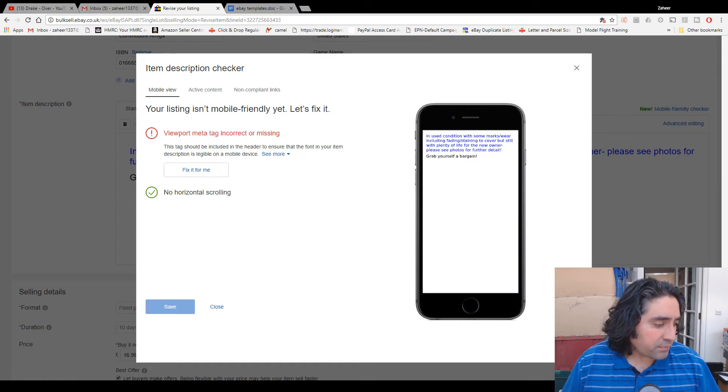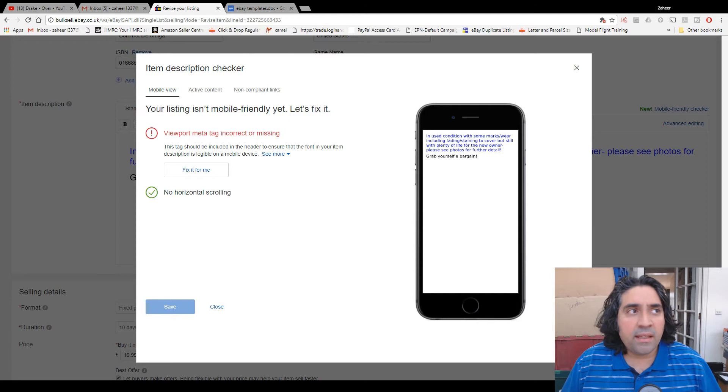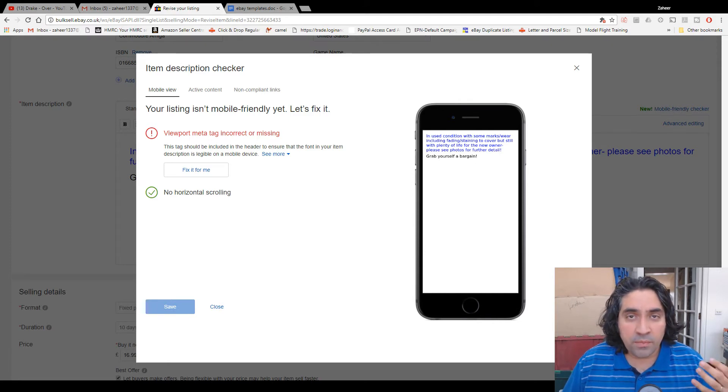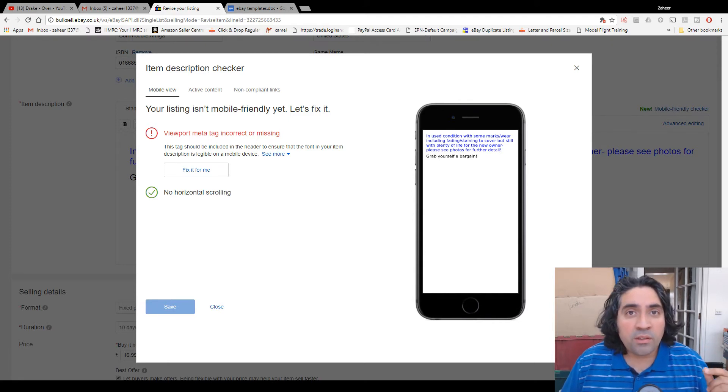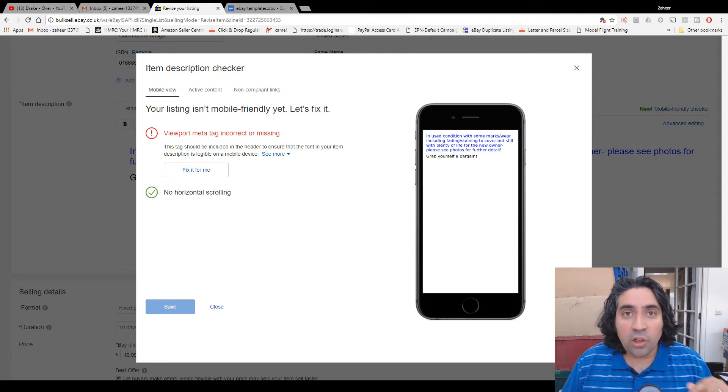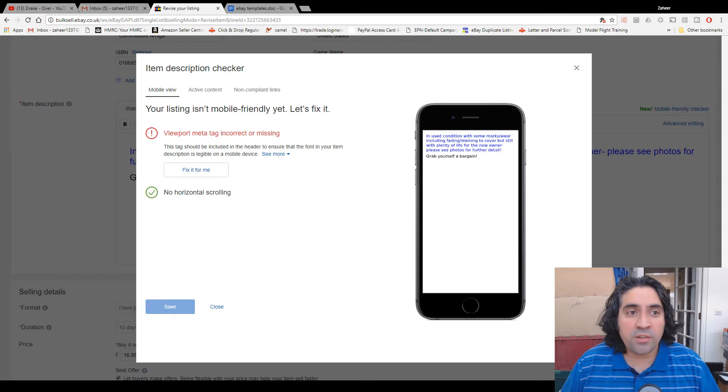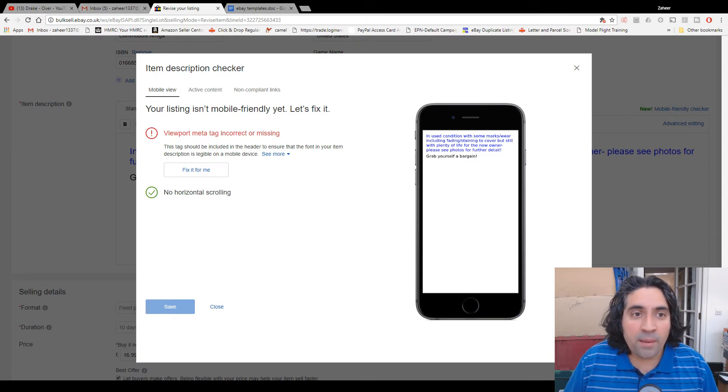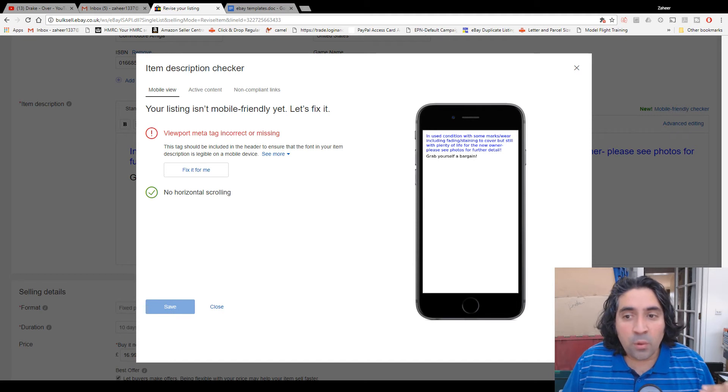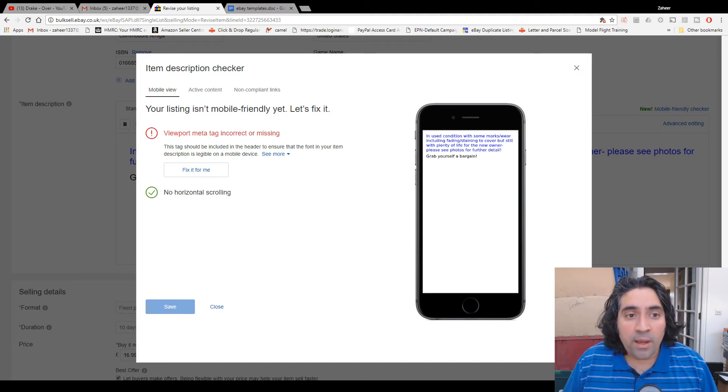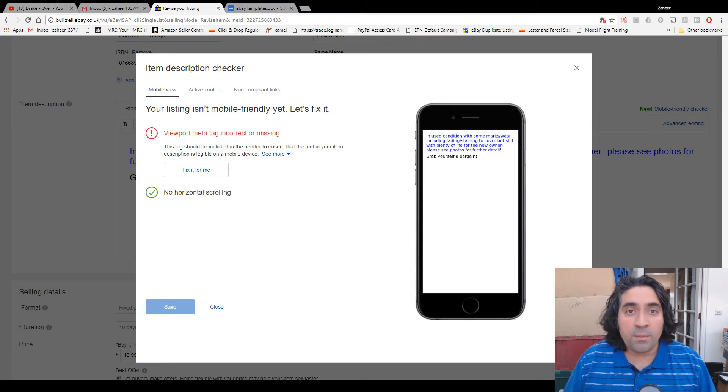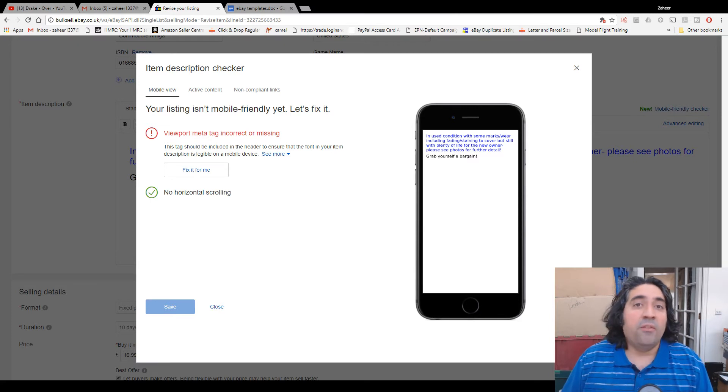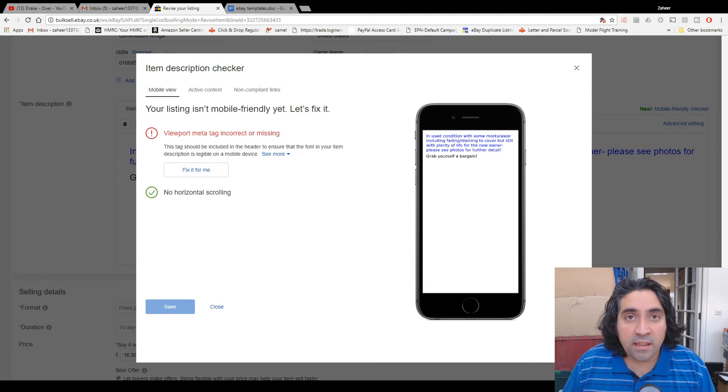And I think possibly, I'm not 100% sure, but it's going to possibly punish my listing and bring it lower down the search ranking. So when someone's searching for a Dungeons & Dragons clue book on their mobile or their iPad or whatever, other people's listings will come up higher than mine because my listing, according to eBay's eyes, is not optimized for mobile devices. It's really easy to fix.